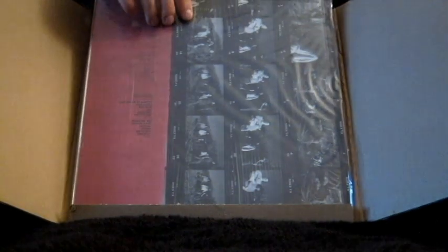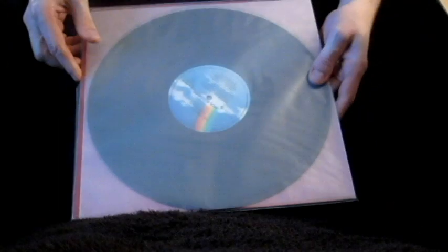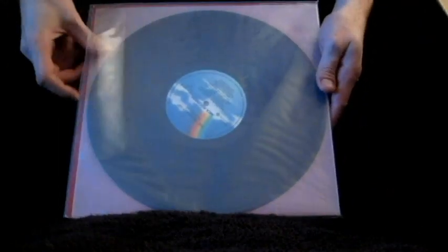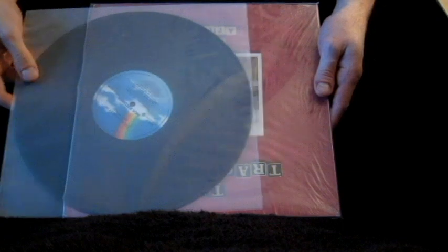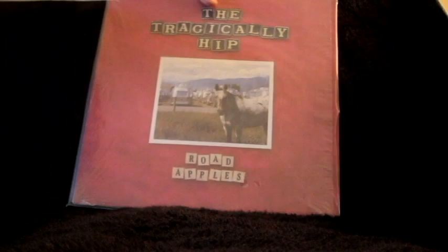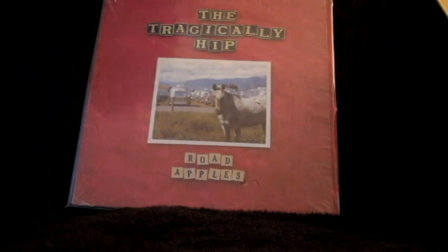There is a German pressing of this album which I've heard is inferior among Hip fans in terms of sound quality.